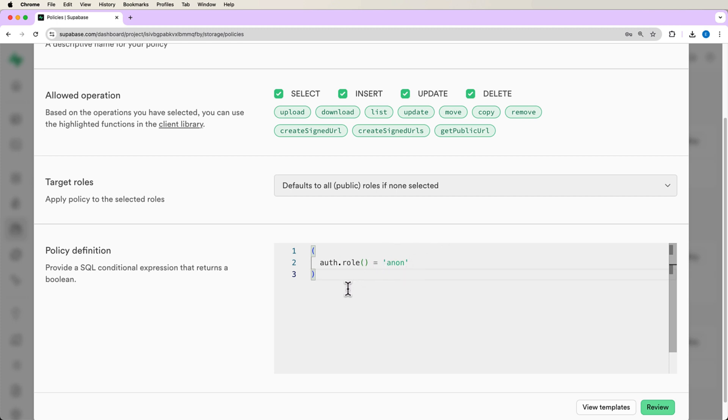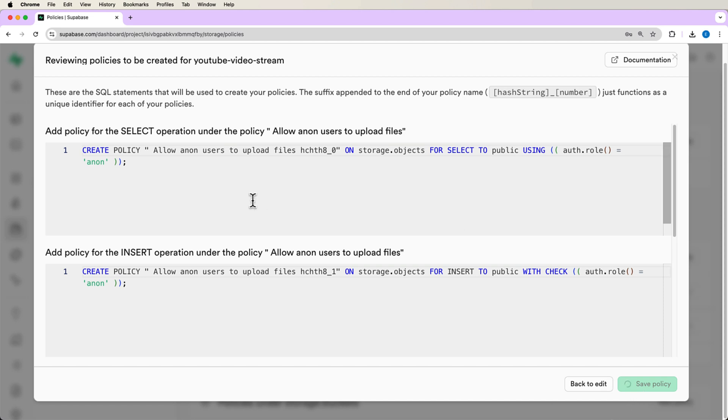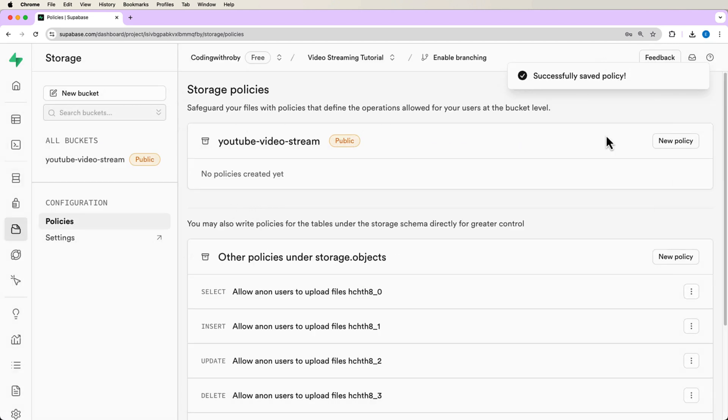Which means users that aren't signed in are able to upload to our bucket. And this is just for simplicity sake for us to be able to upload videos and then be able to stream them. And this shouldn't take too long to do. Alright, our policy was saved.